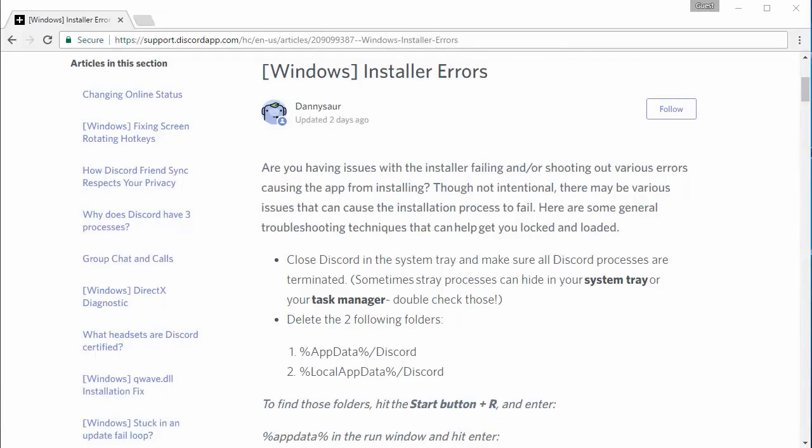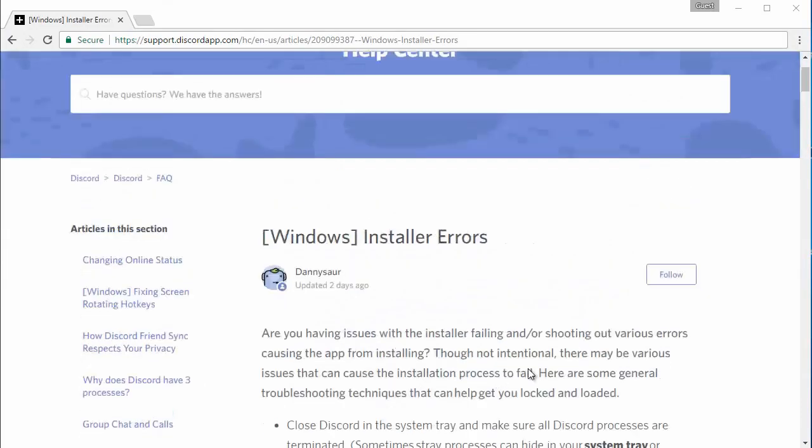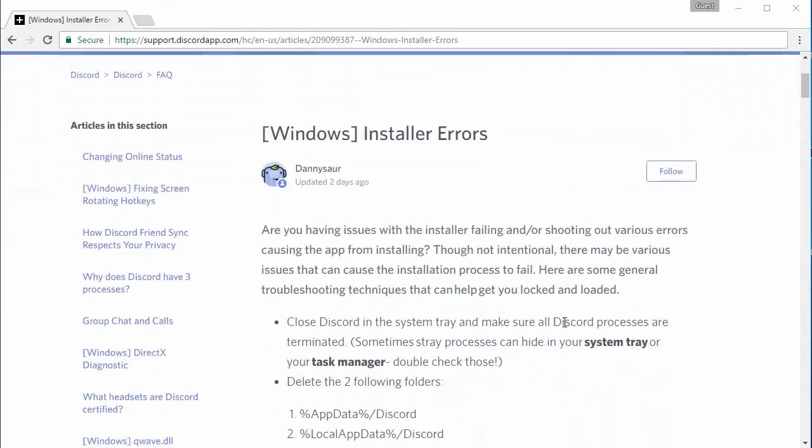How to fix Discord won't install on Windows. This is quite simple to do and the steps are here if you want to read them for yourself. The link is in the description but I'm just going to go through it very quickly.